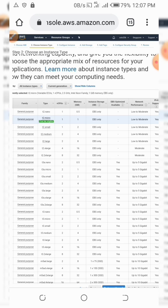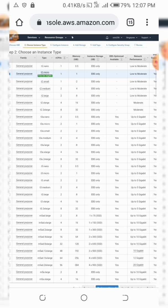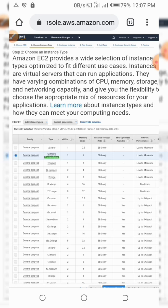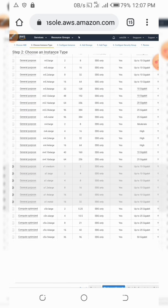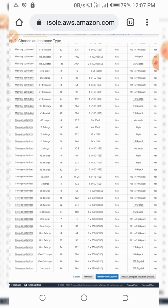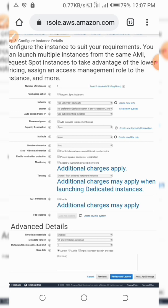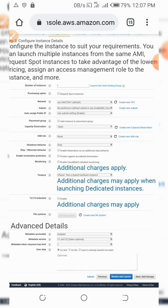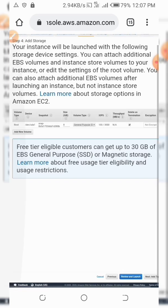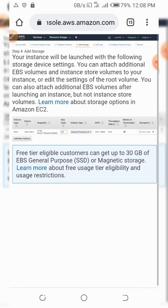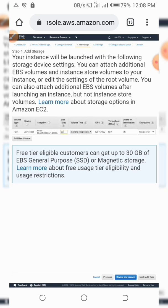Here you can select the general purpose instance type. The next step is to click 'Next: Configure Instance'. Don't temper with the configuration settings here if you don't know what you're doing. For the storage, you can set the size to 30 GB — you can change it if you want more than 30, as long as you're a free tier user.